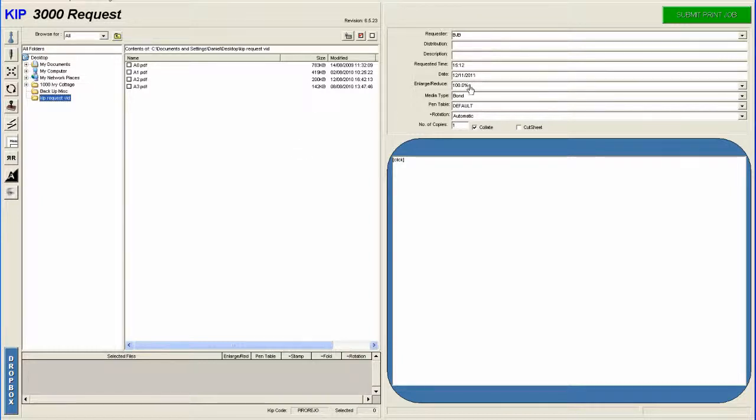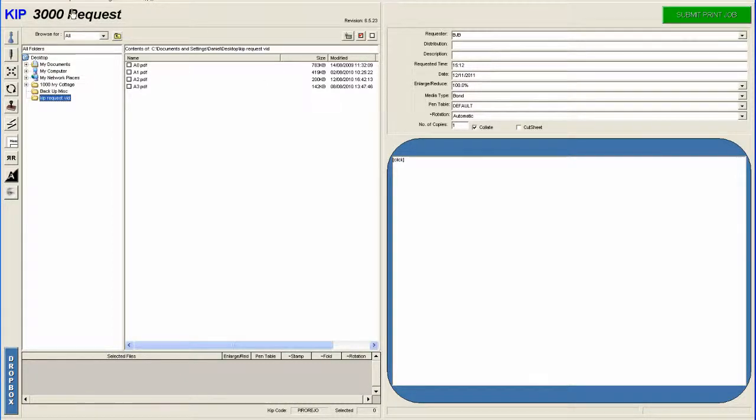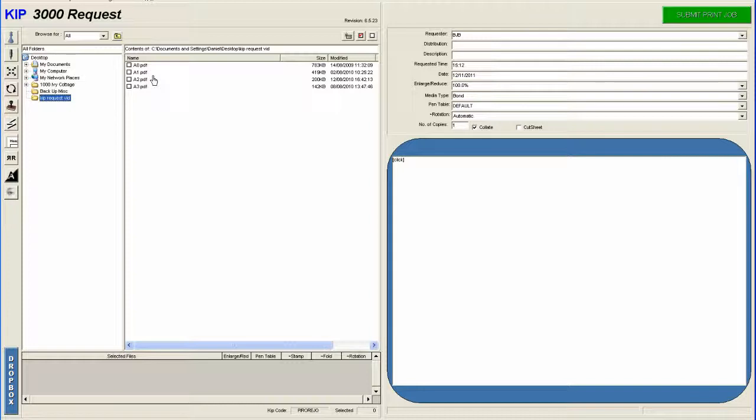By default it's set to 100%. Now this is quite handy because 100% is to scale. So you don't need to worry about scaling issues there if it's set to 100%, because what this software does, it reads the PDF file, finds out the scale of the print, or the page within the PDF, and then sends that to the machine.